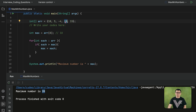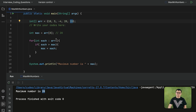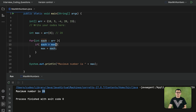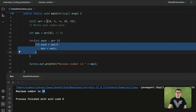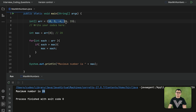When the loop executes for the fourth time, the value of each will be 20. Since 20 is greater than the current maximum number 10, 20 will be assigned to max. Now the maximum number during the fourth execution is 20. When the loop executes for the fifth and last time, the value of each is 15. Since 15 is not greater than the current maximum value of 20, 20 stays as the maximum number. Every single element is compared one by one, and only the maximum number at the end is assigned to the variable max.